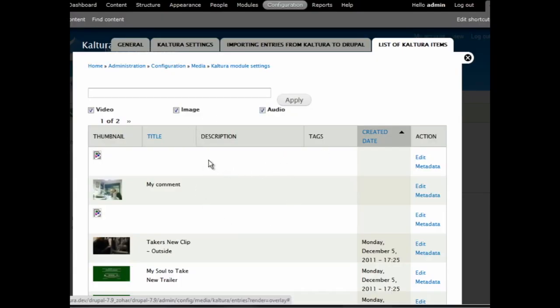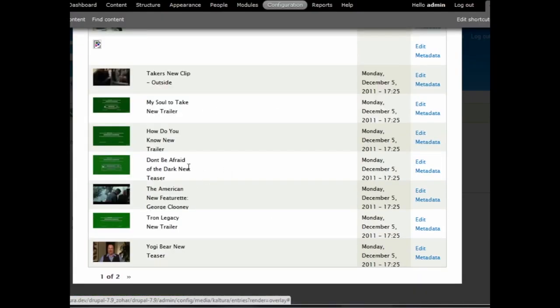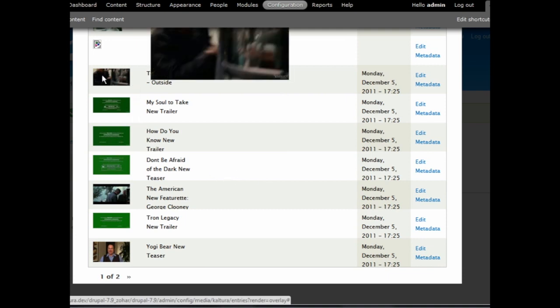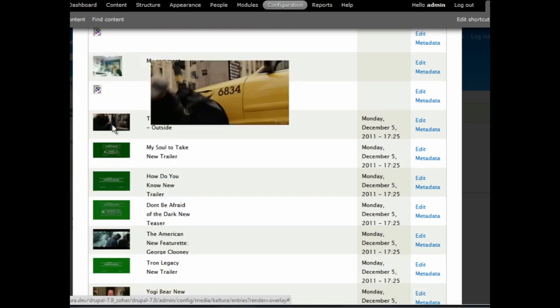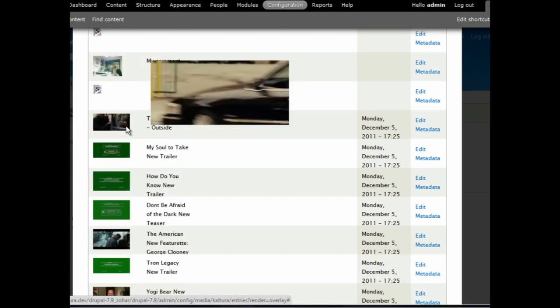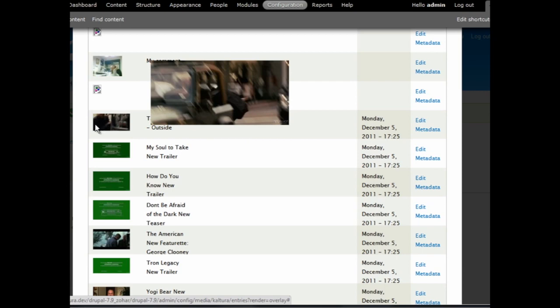All the items can be then seen under List of Kaltura items. You can also search the library, edit metadata, and hover over the thumbnails to get a quick preview of the video.